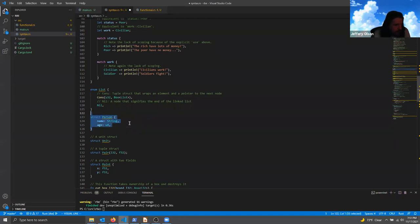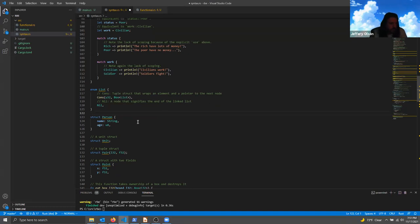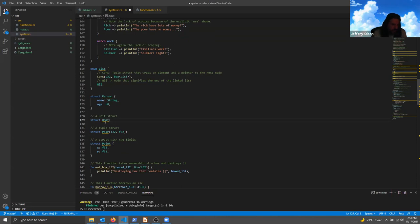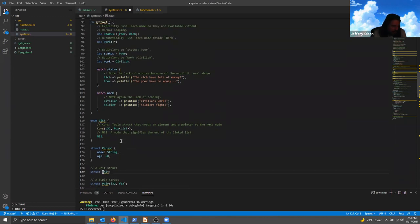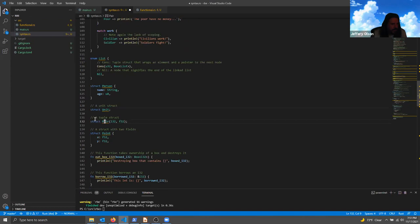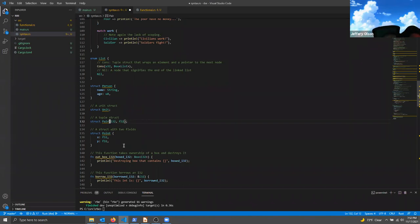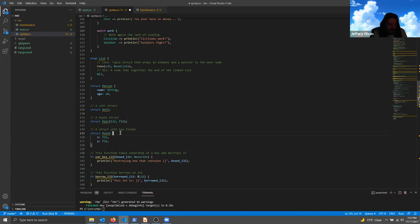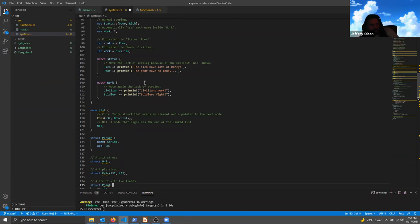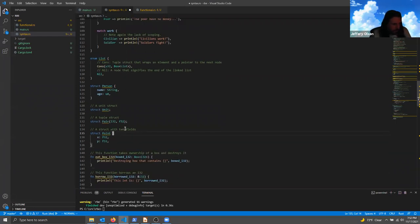Rust includes robust destructuring syntax like you'd use in Haskell, OCaml, or F#. All the destructuring capability exists in the pattern matching system itself. Rust is putting a lot of work into making the pattern matching system more robust and convenient — but I don't have time to cover that, as I'm already over time.